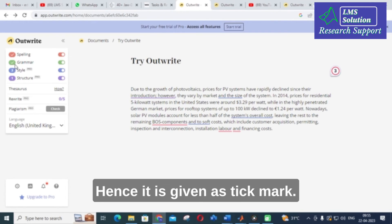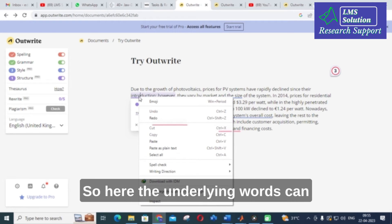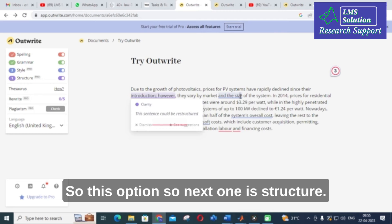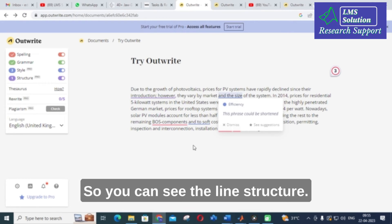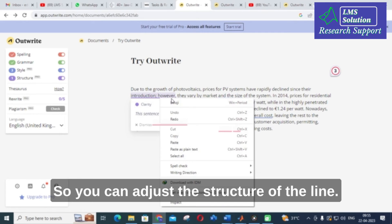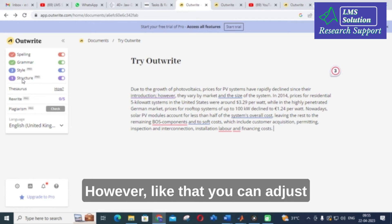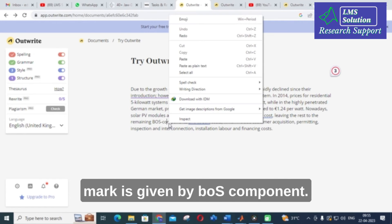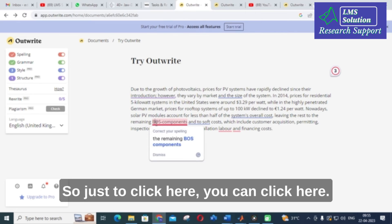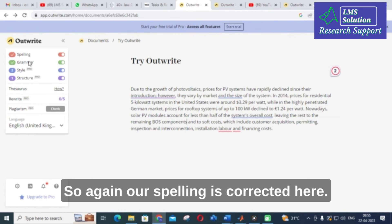Next is grammar — you can see it is grammatically right, hence it is given a tick mark. Next is style — the underlined words can be changed using this option. Next is structure — you can see the line structure needs adjustment; there is a problem with the introduction. Here the spelling mark is given for 'BOS component,' you just click here and spelling is corrected.